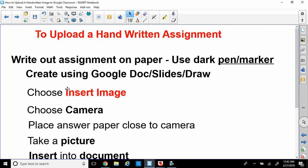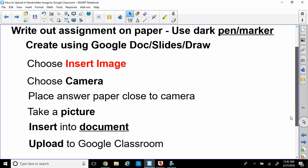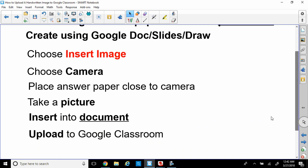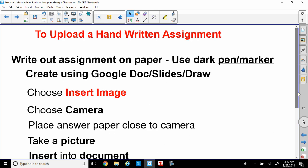You're going to choose Insert Image. Then you're going to choose the camera, place your answer paper close to the camera. Then you're going to take a picture of it. Once you take your picture, you'll insert that into your document. And once your Google Doc or Google Slides or Google Drawing is done, you can upload it to Google Classroom as a handwritten assignment.